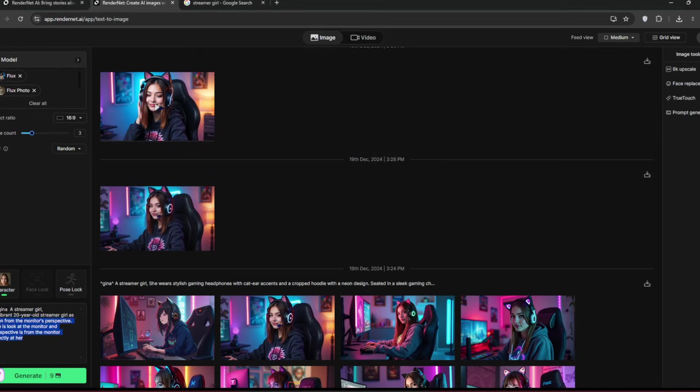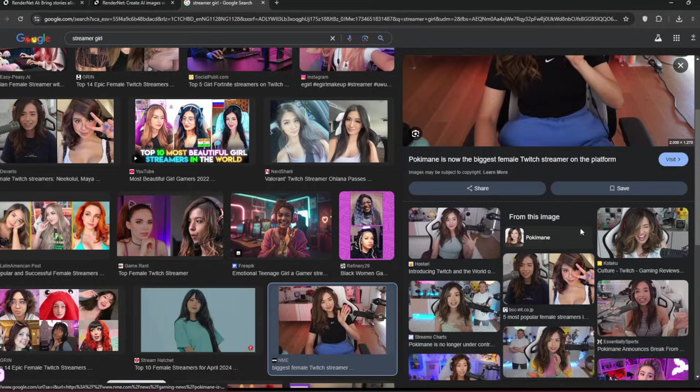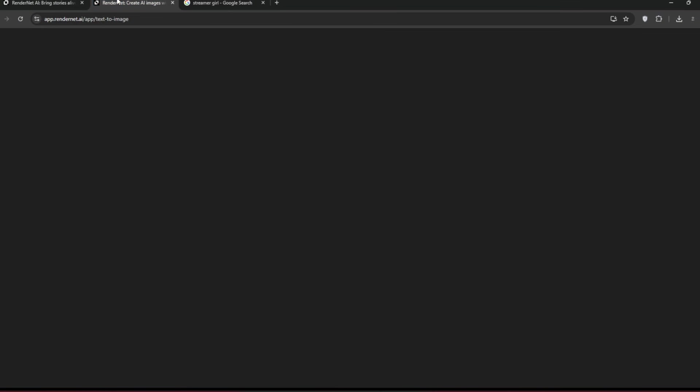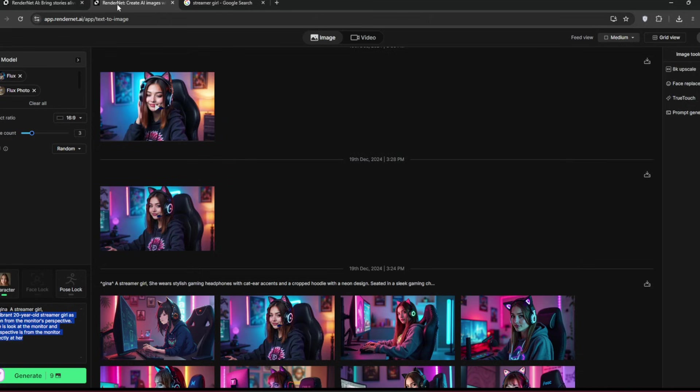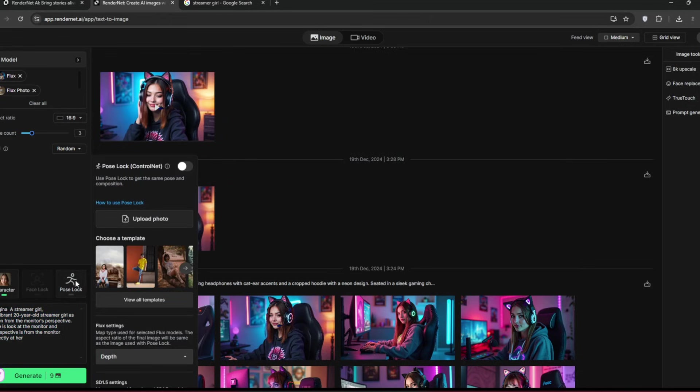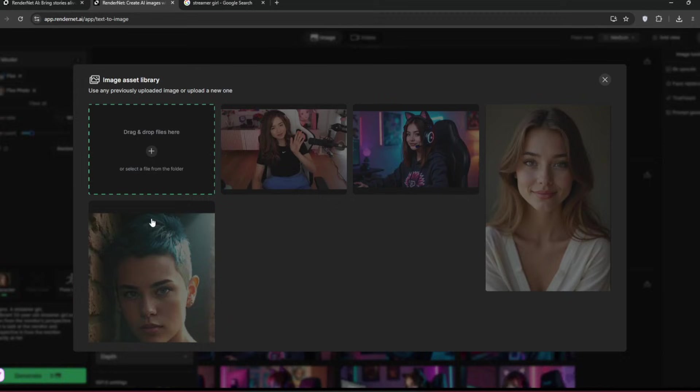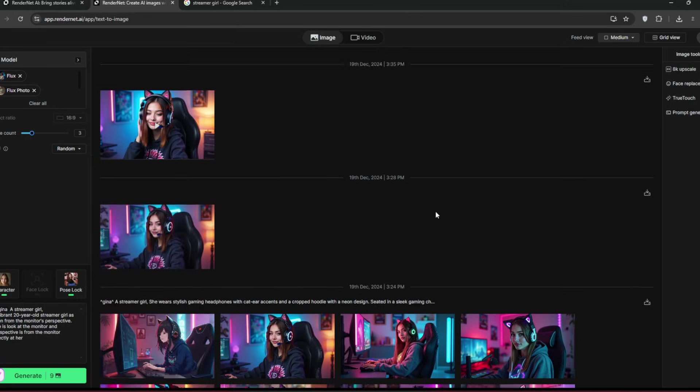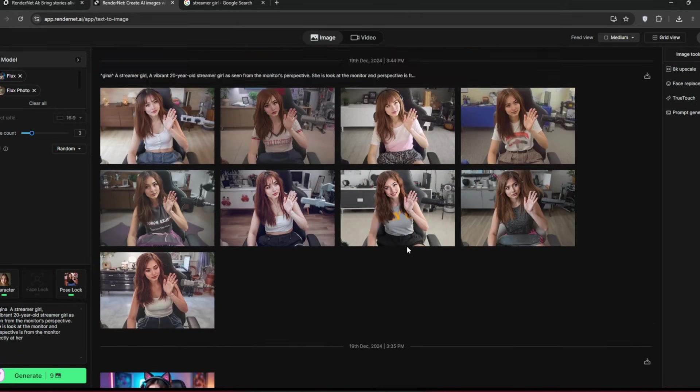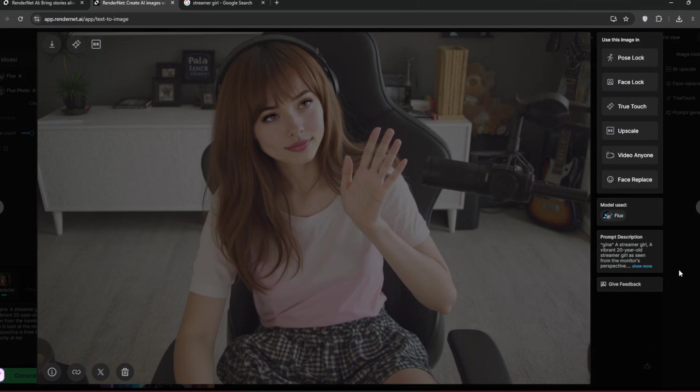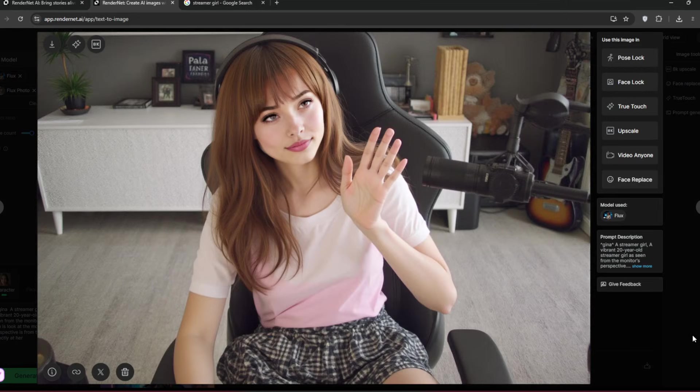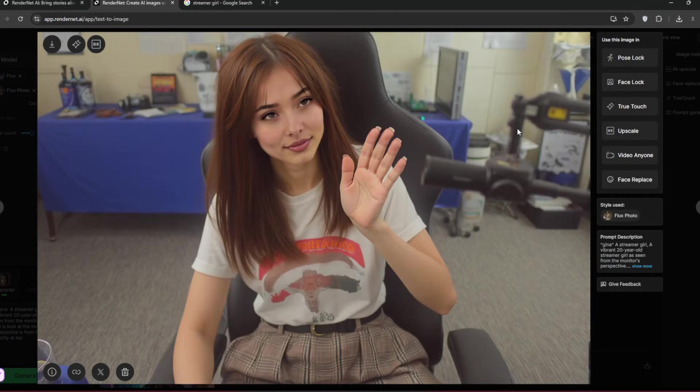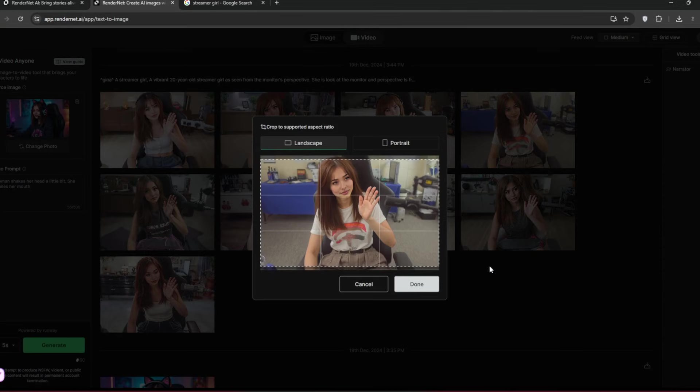Then go back to RenderNet. Click on pose lock and upload the photo. Then you can click on generate. Now these are the images that it generated. And as you can see, they are all realistic and in the perfect perspective for streaming. A few mistakes in some, but overall they are perfect. And we can turn this into a video.